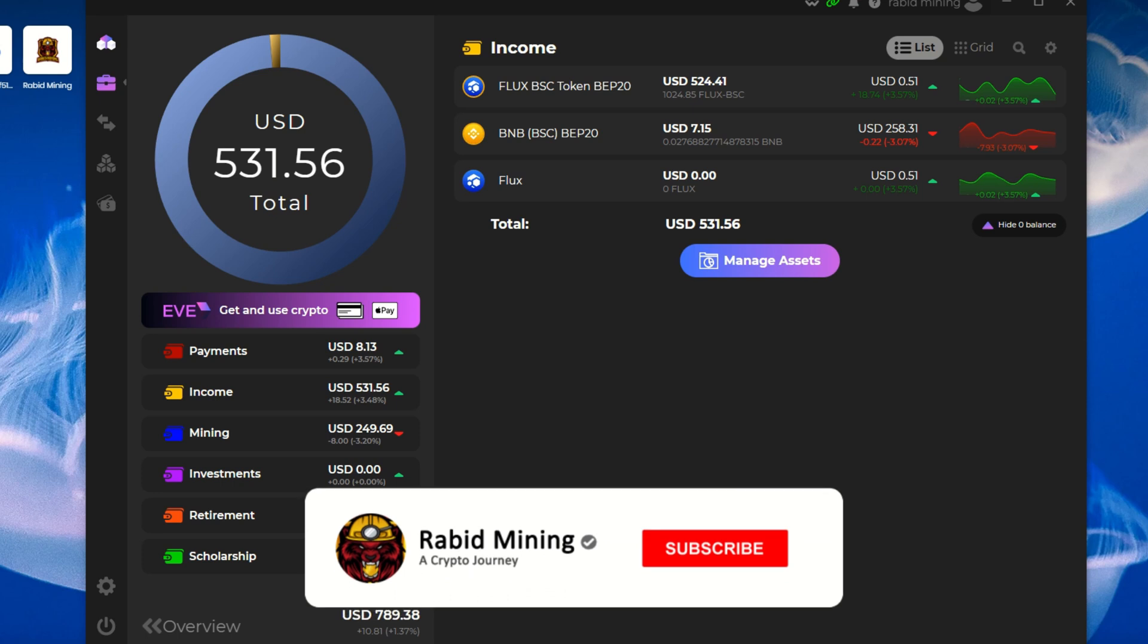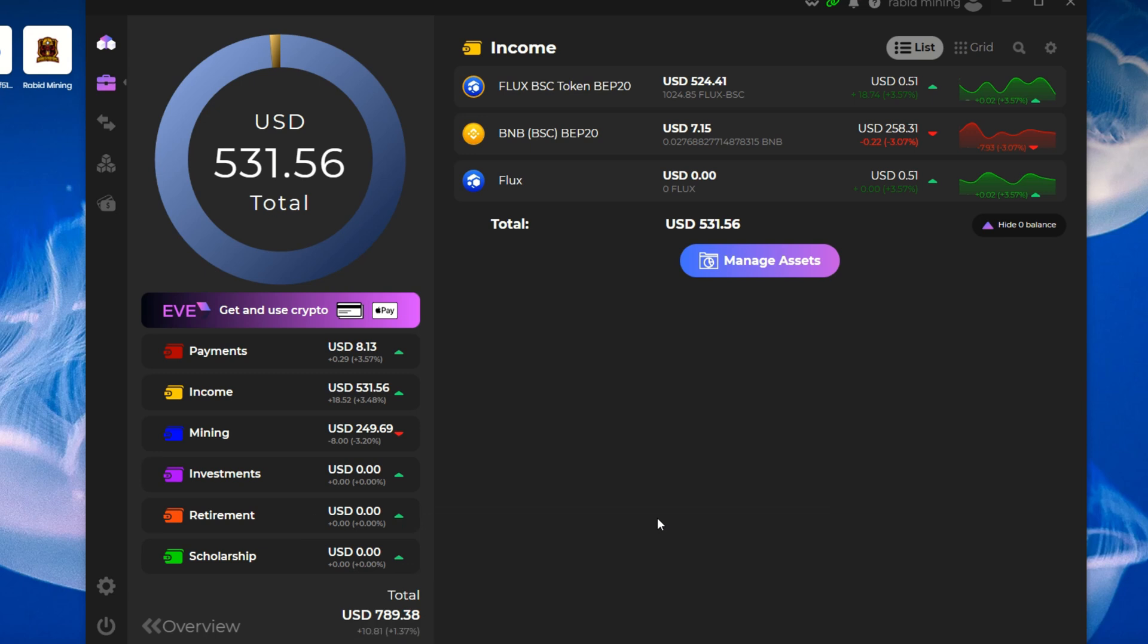Welcome to the Rabbit, my YouTube channel. Today I'm going to be showing you guys how you can swap your BSC BEP-20, which is the Binance Smart Chain Flux, into mainnet Flux in your Zelcore wallet.